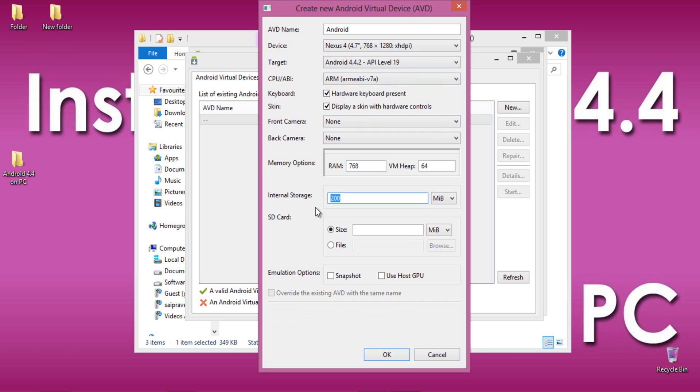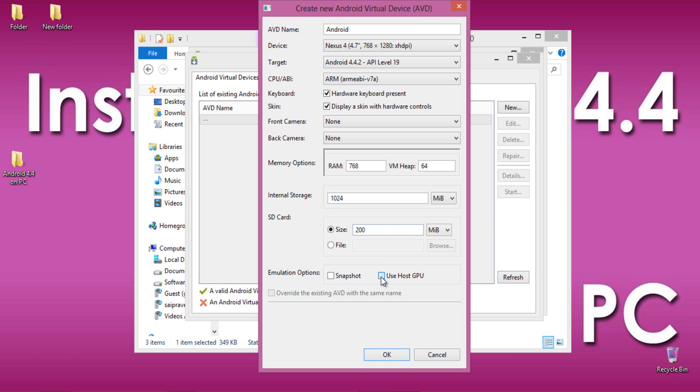I am giving internal storage as 1024MB which is 1GB, then SD card size as 200MB and in Emulator options, select Use Host GPU.